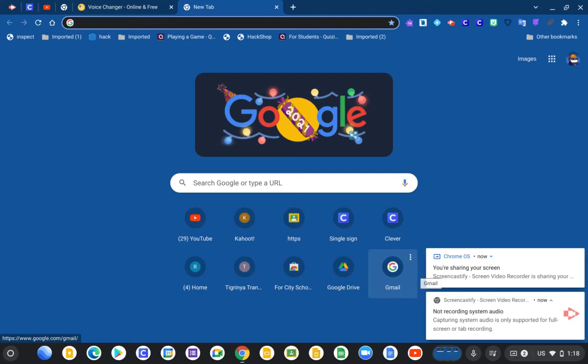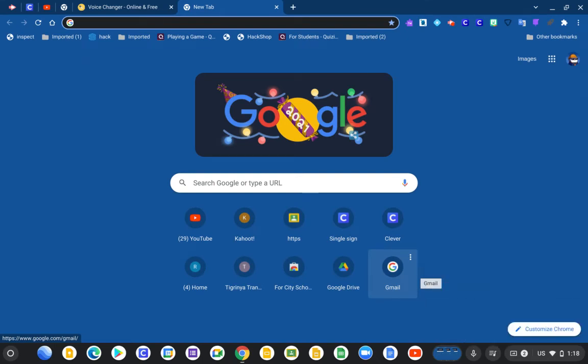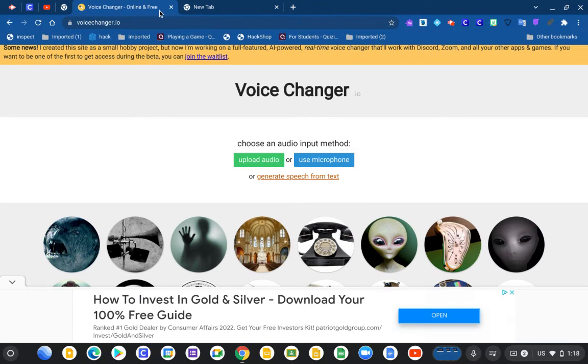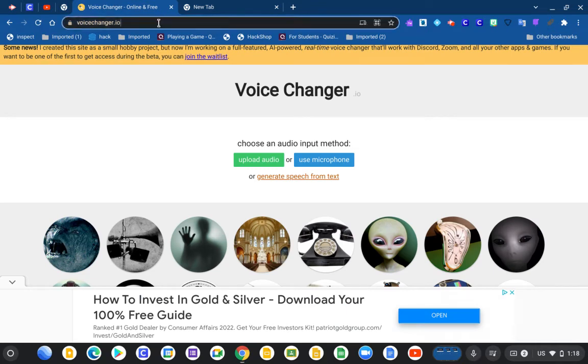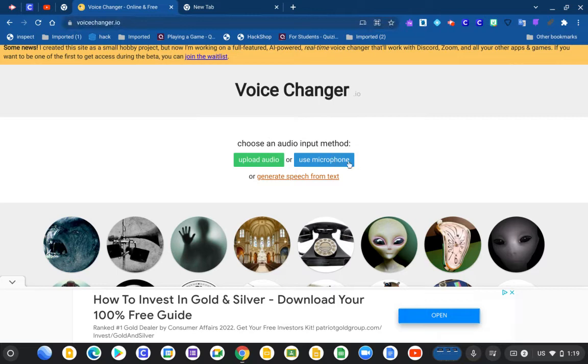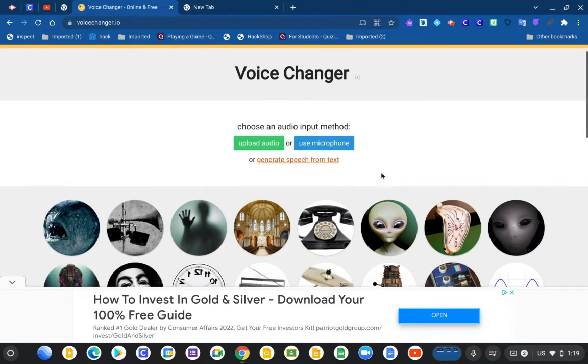Hey guys, welcome to my channel. So today I'll show you how you can change your voice on your Chromebook. You're gonna go to this website, the link is in the description.